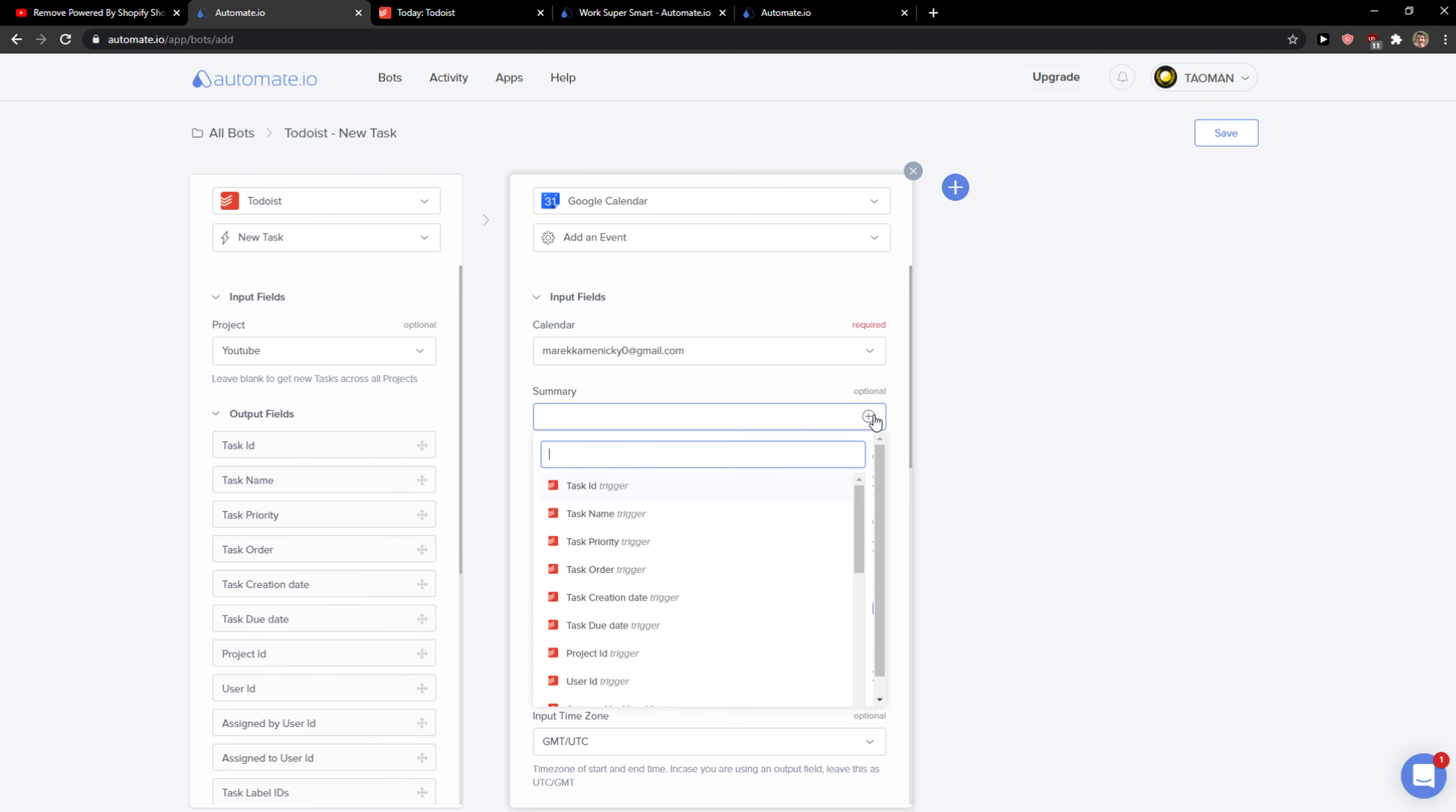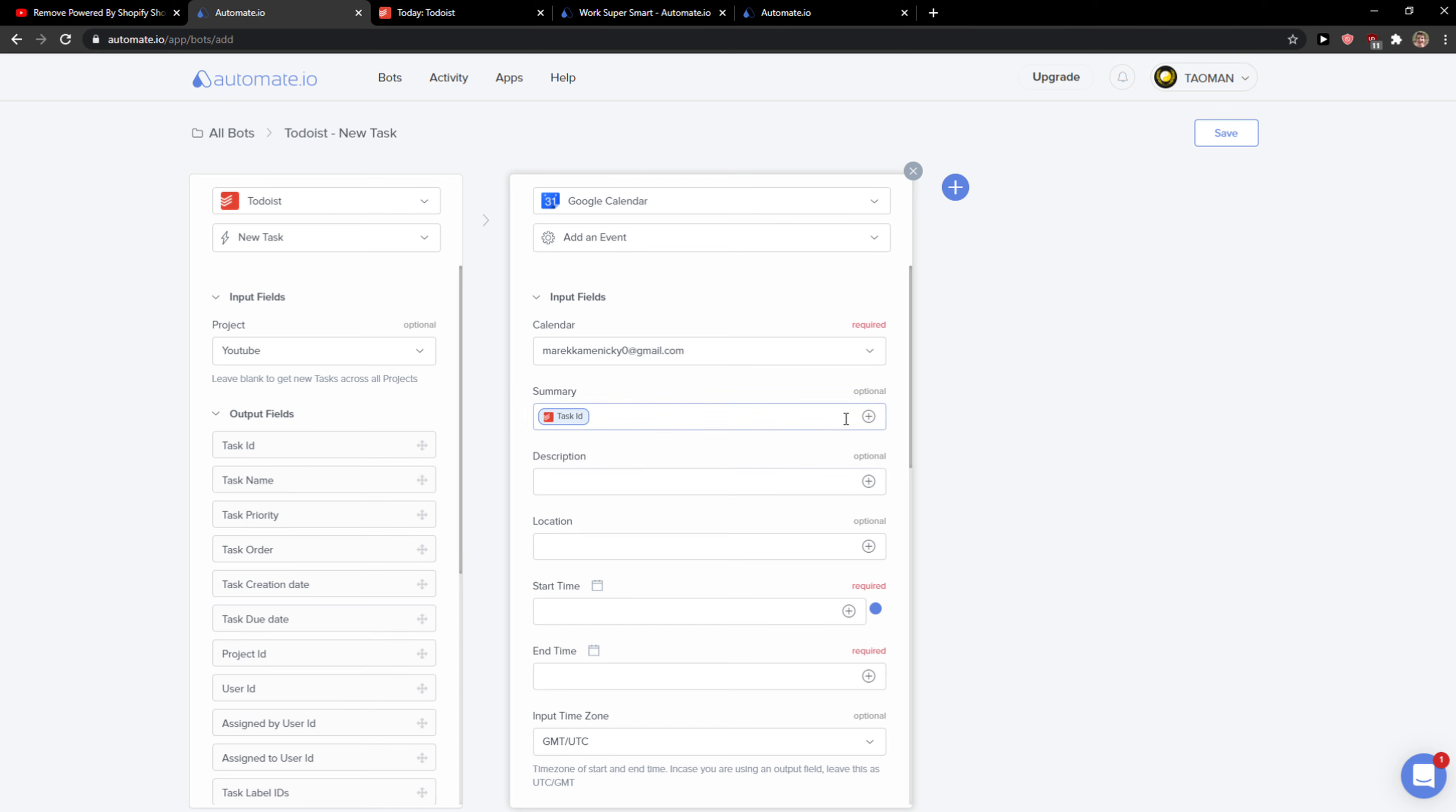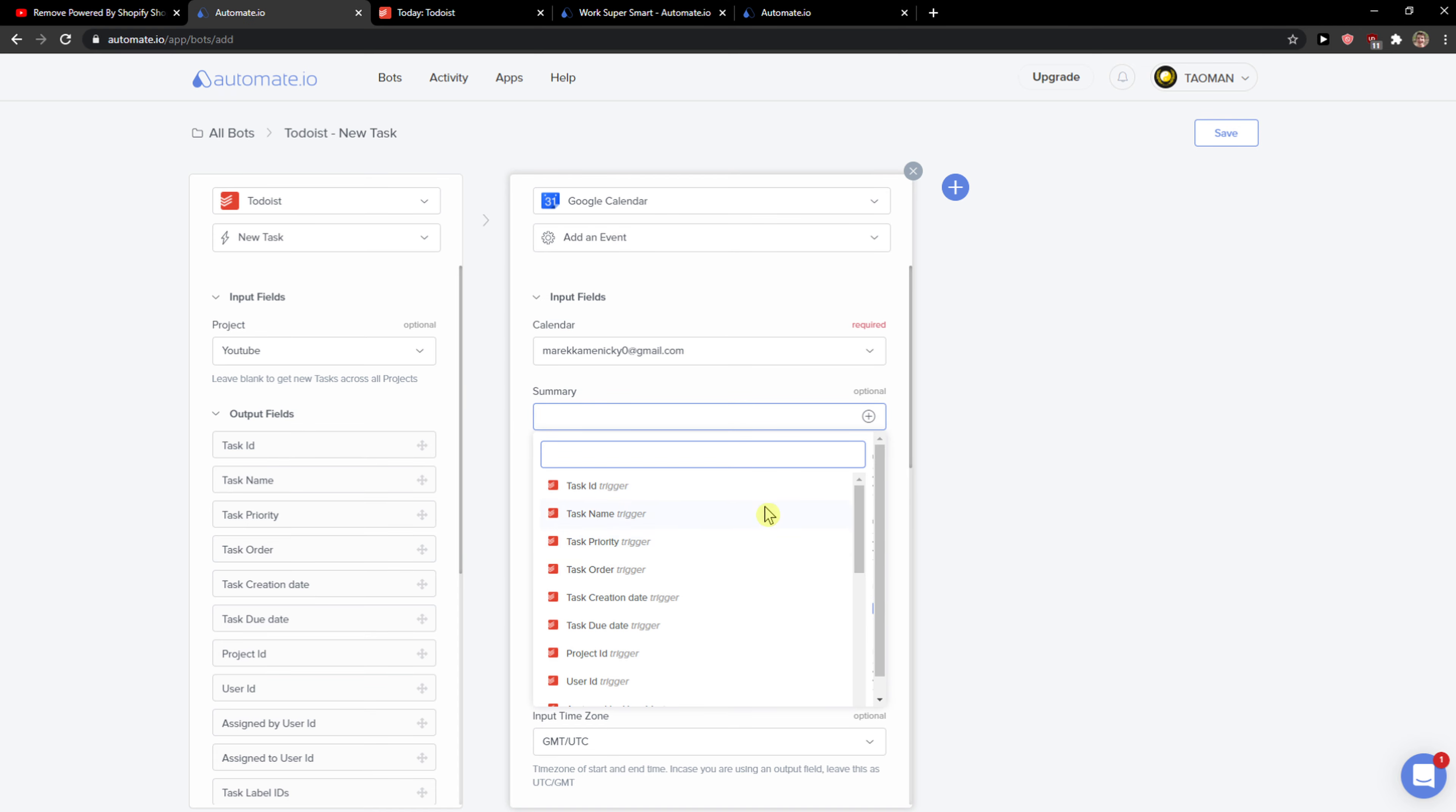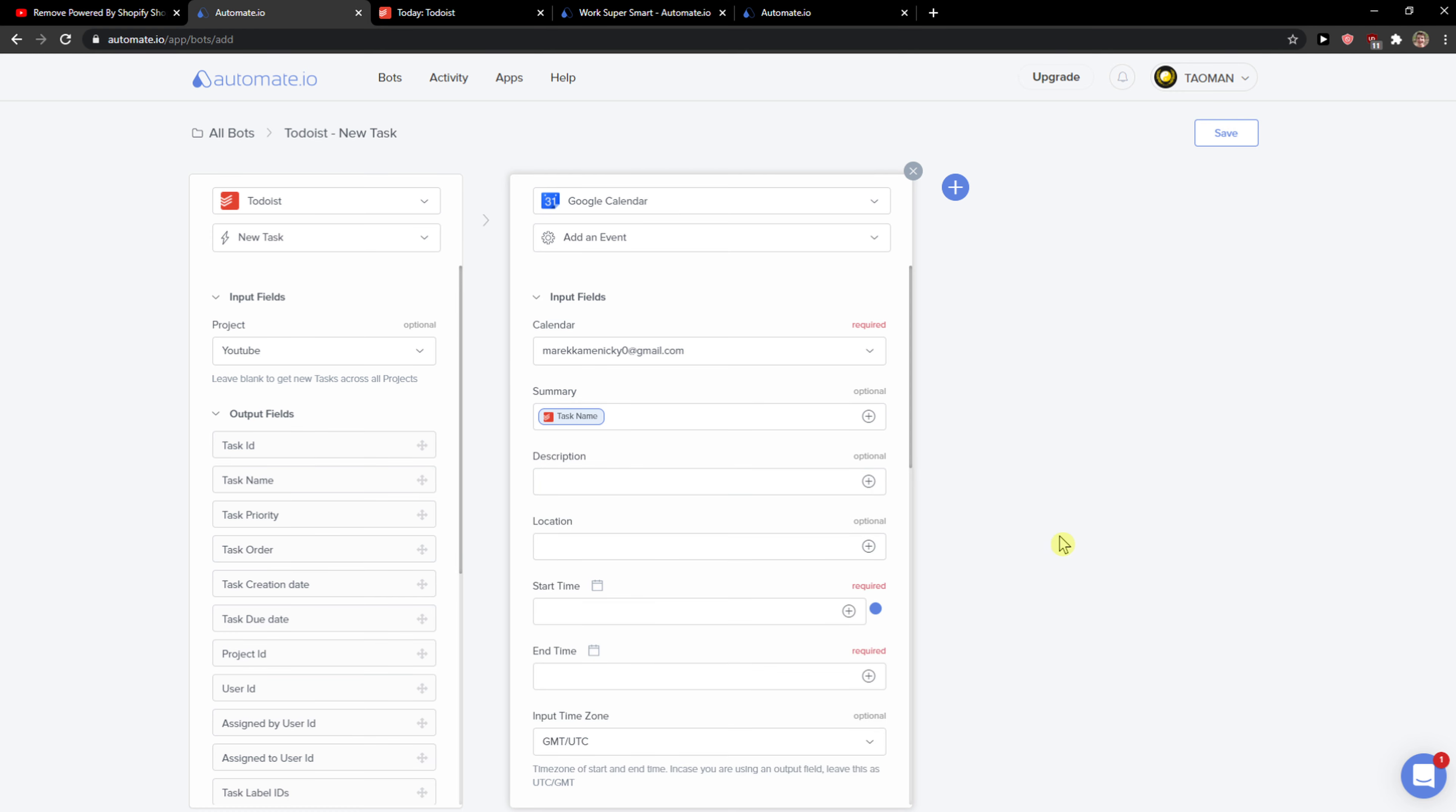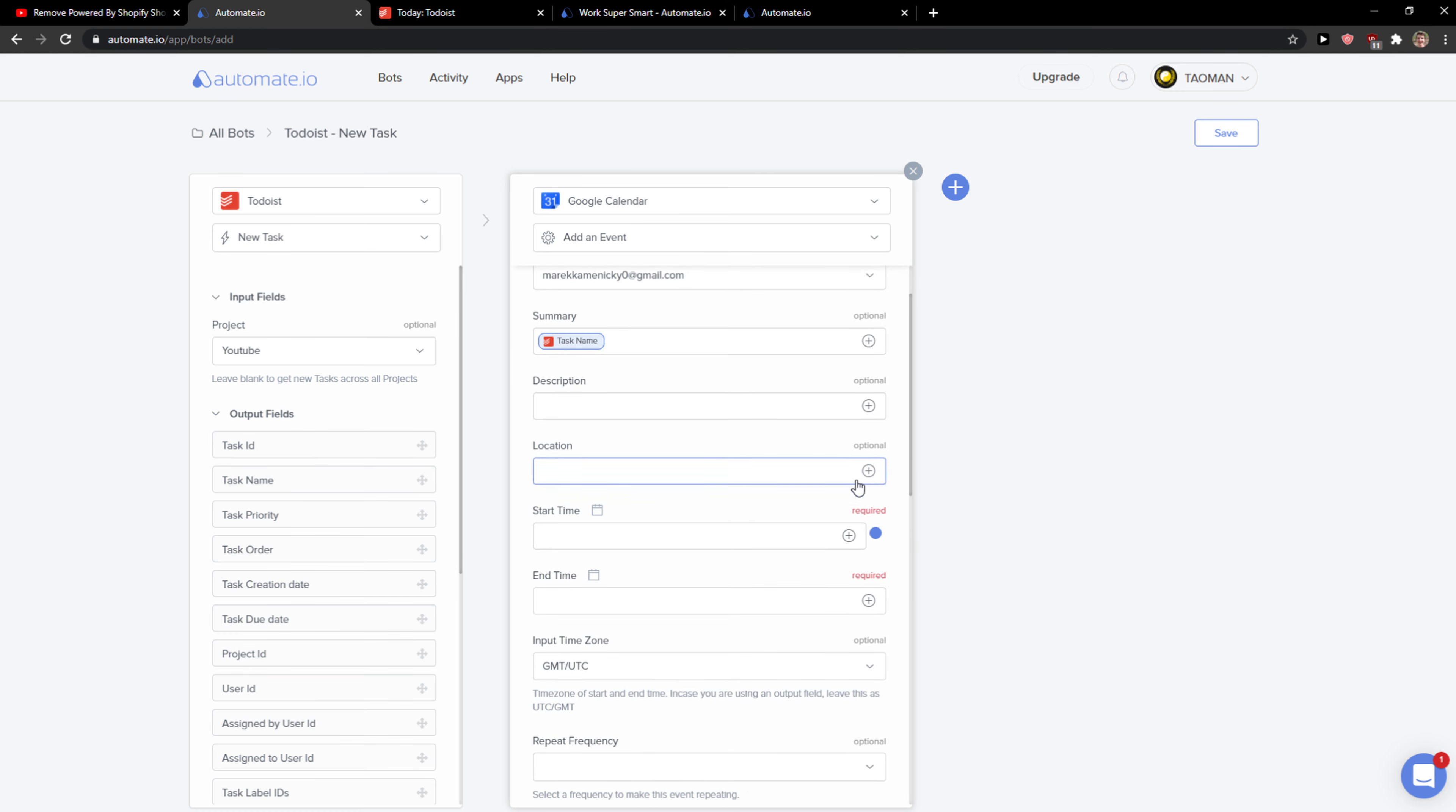Summary can be task ID or task name. Description, you can add here whatever you want.